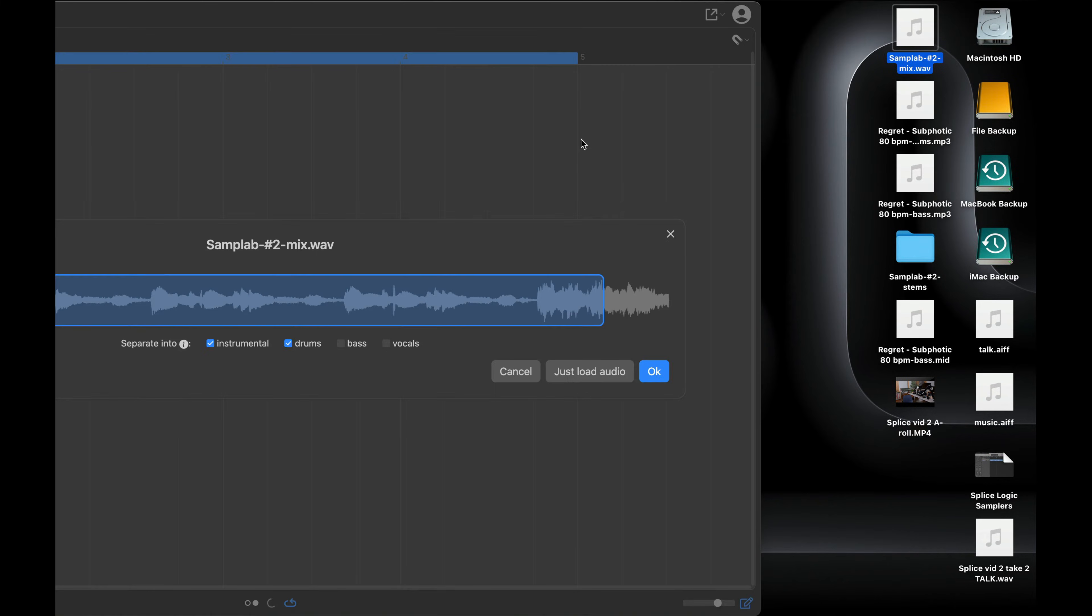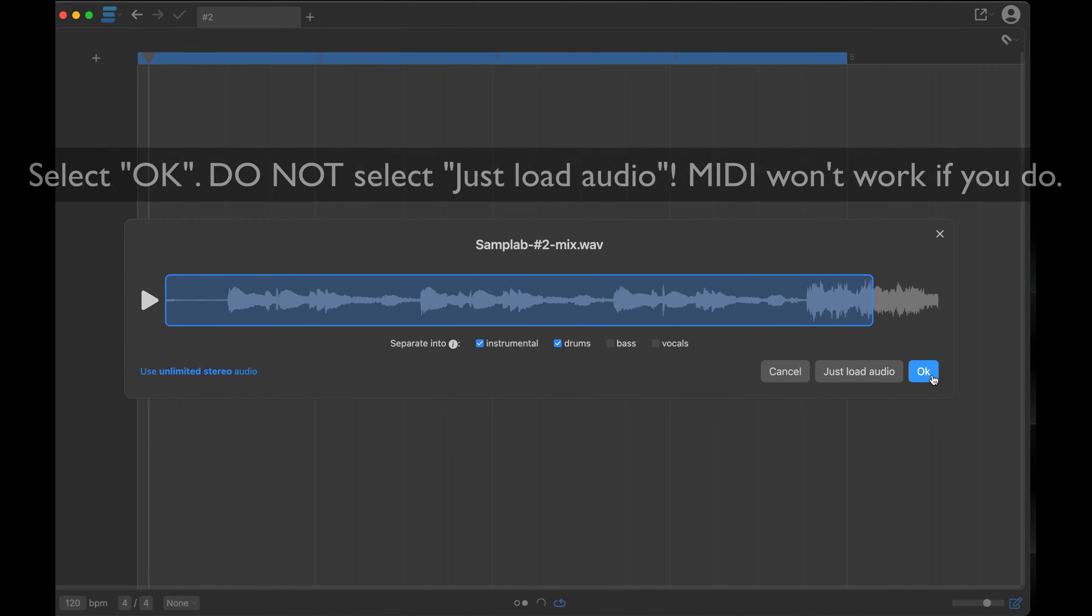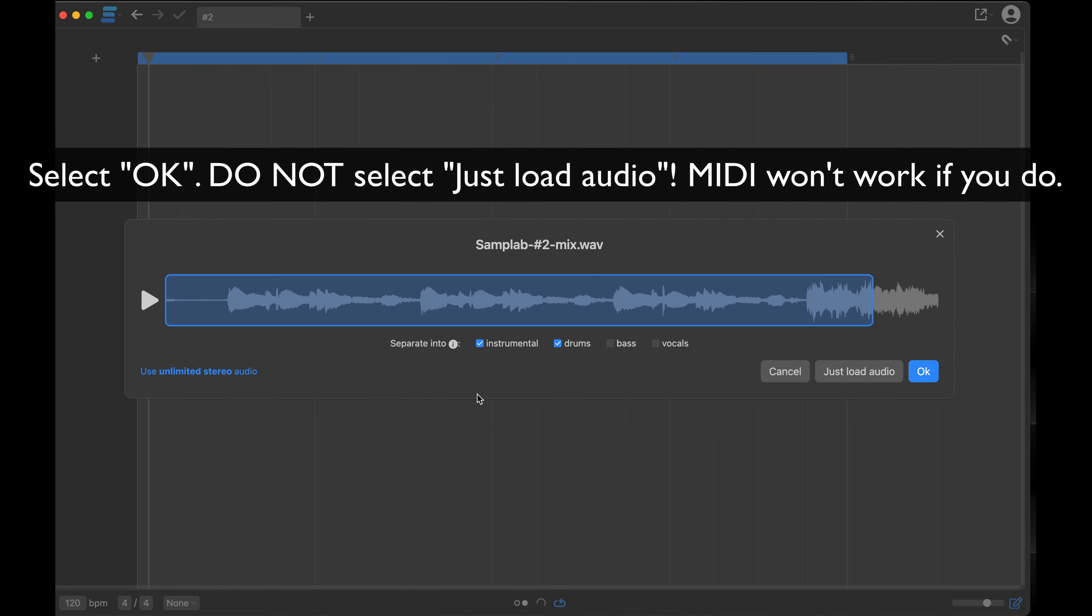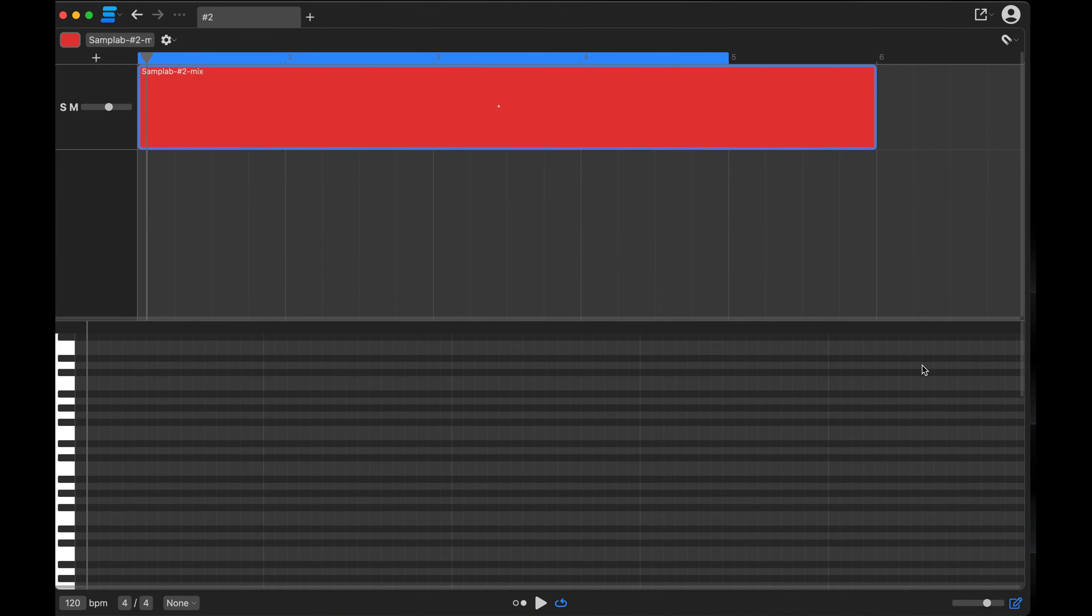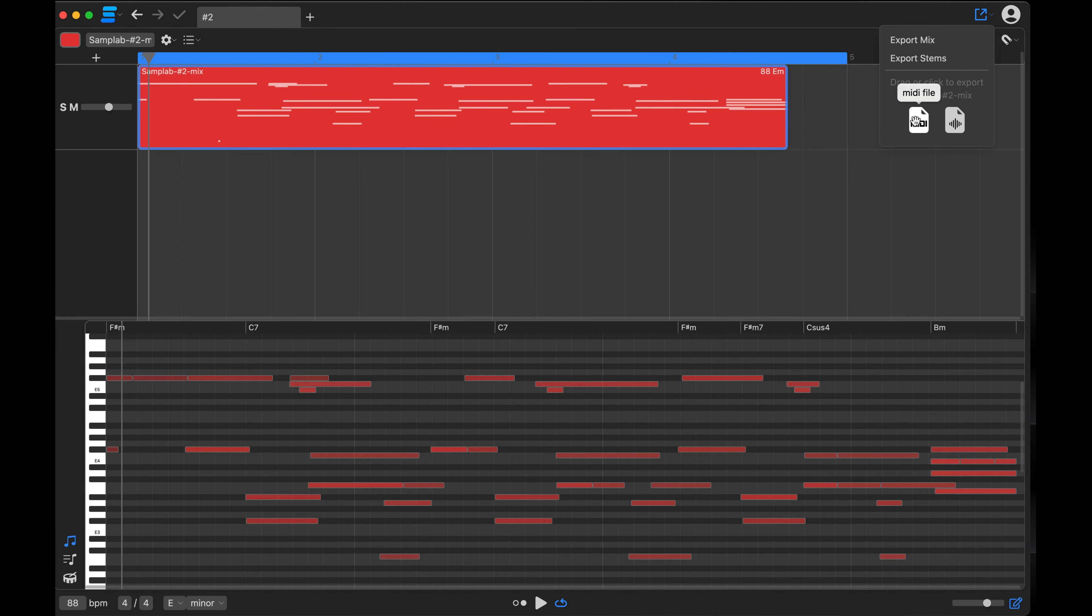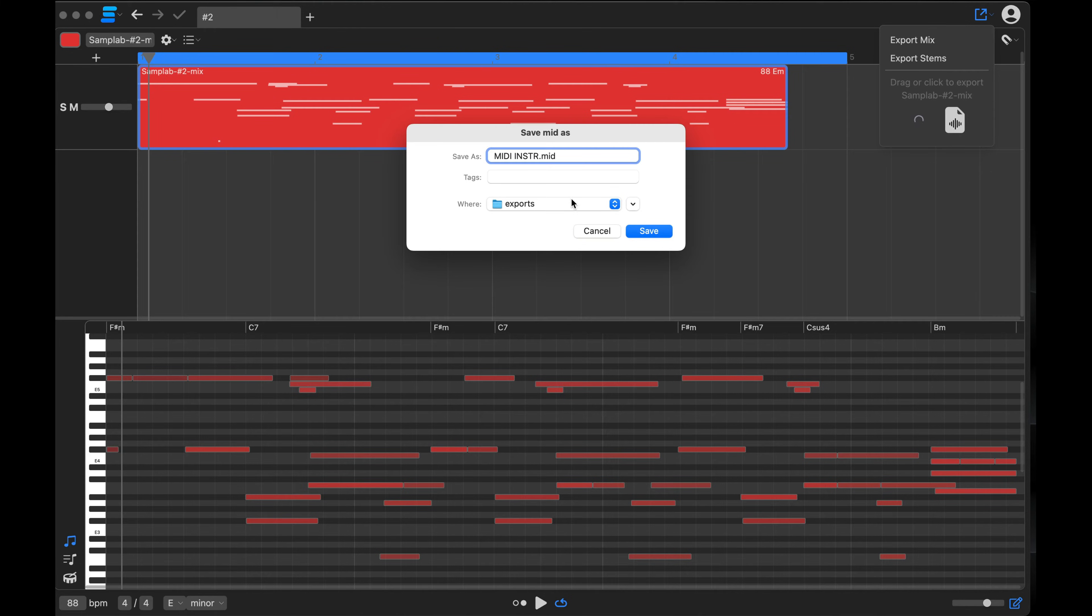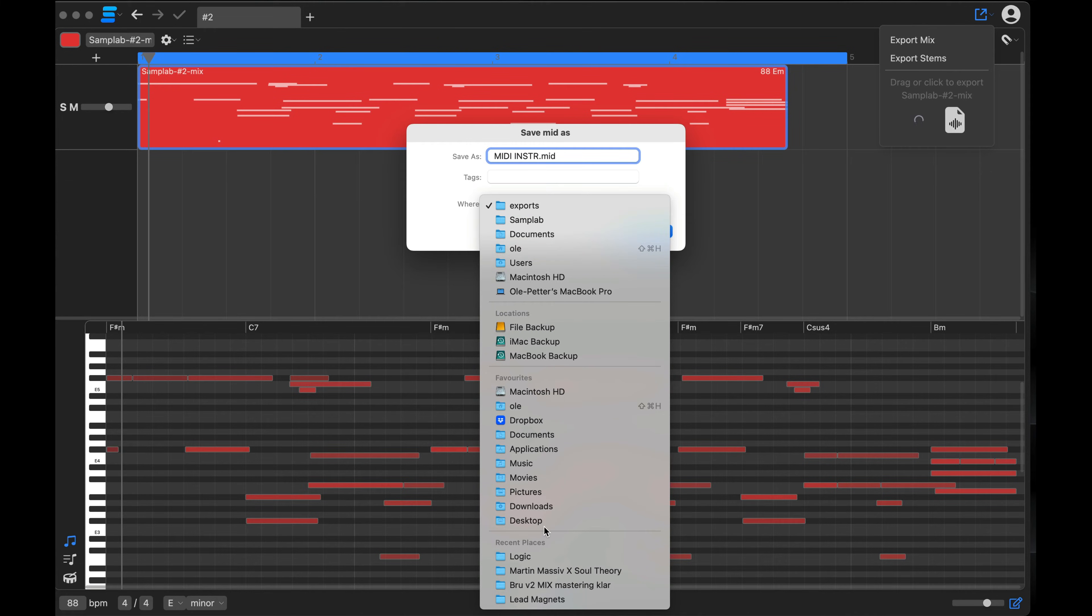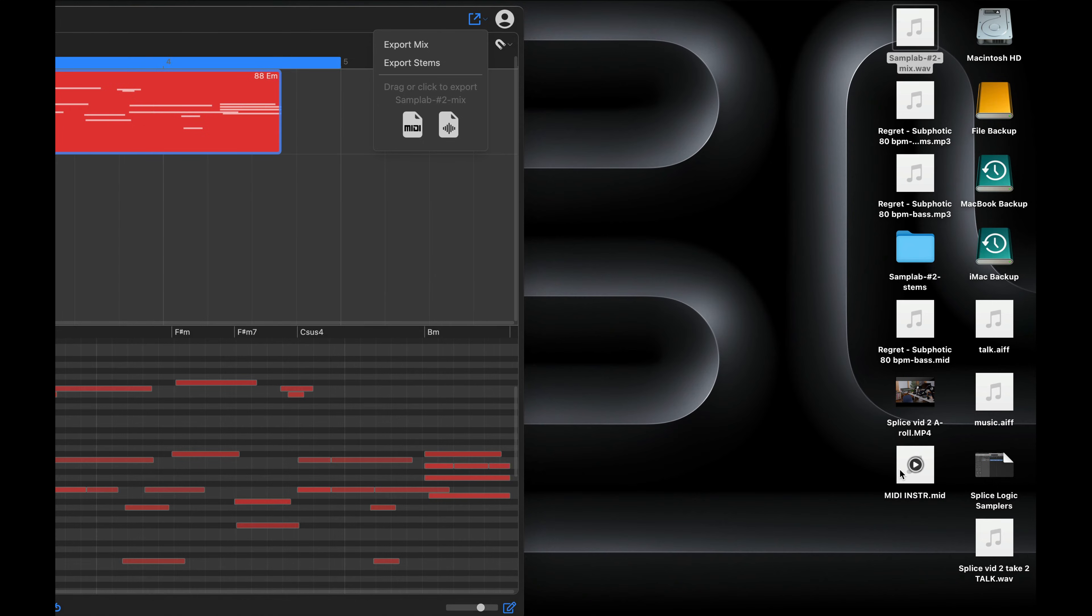Let's try this one. Just load audio. Separate into instrumental and drums, I don't know. Just try. Now it's loading. Let's see. Oh, here we have the MIDI file. MIDI file, let's see. MIDI instrument, so that it's clear, go to desktop, okay.